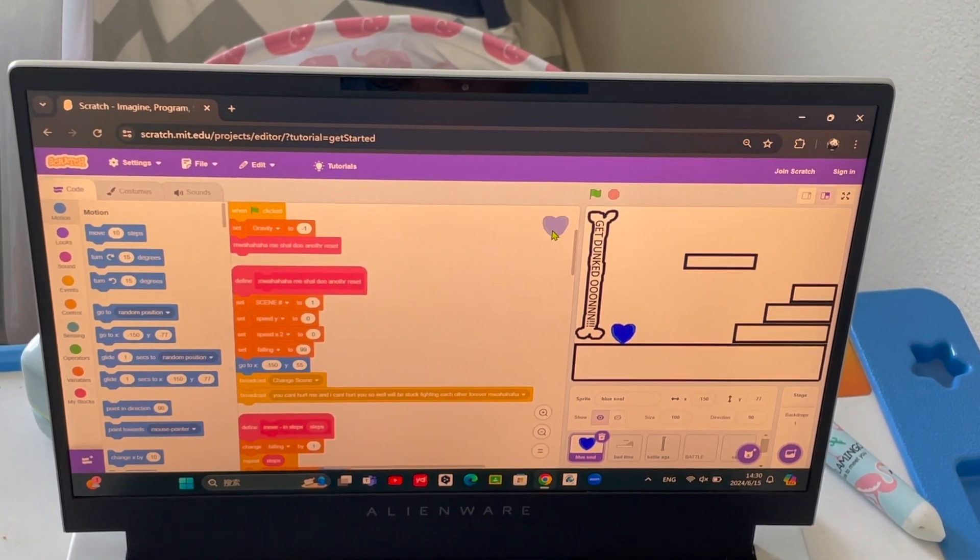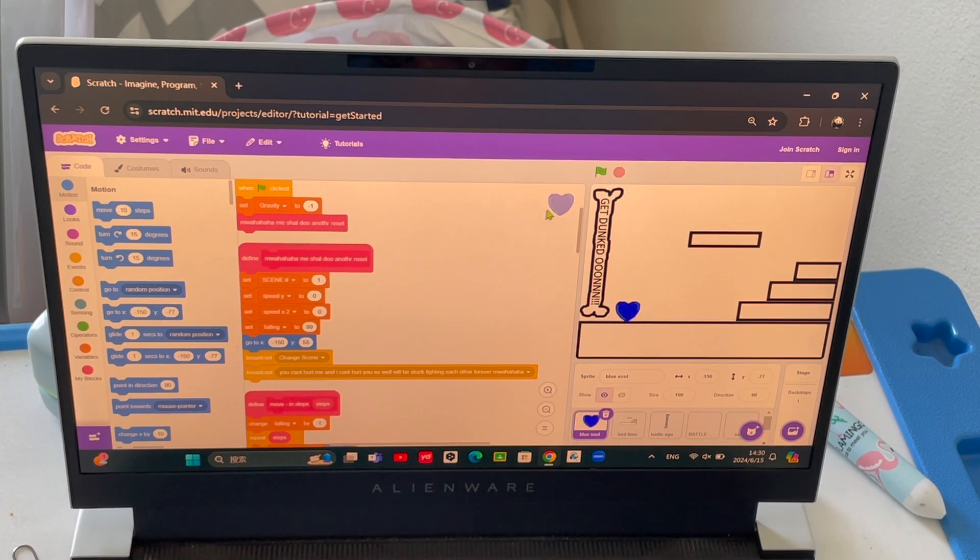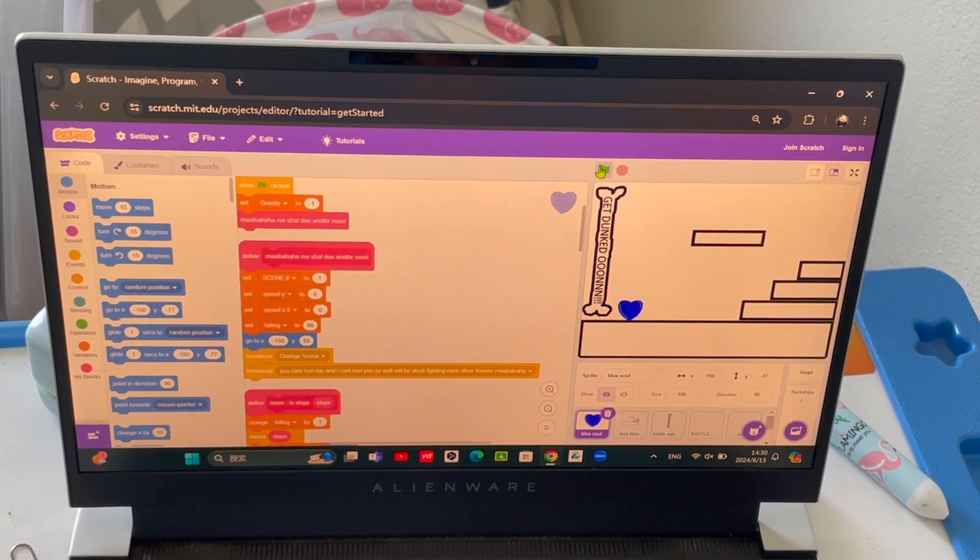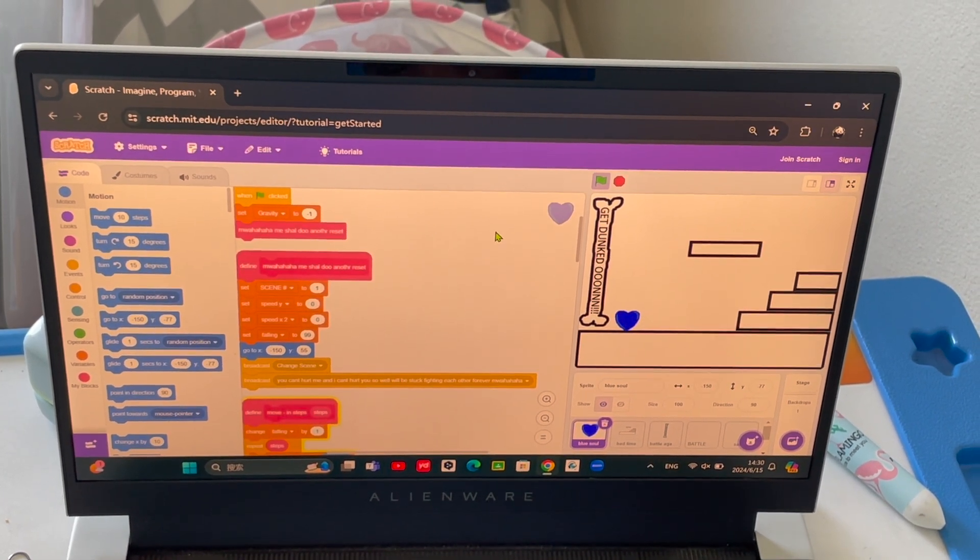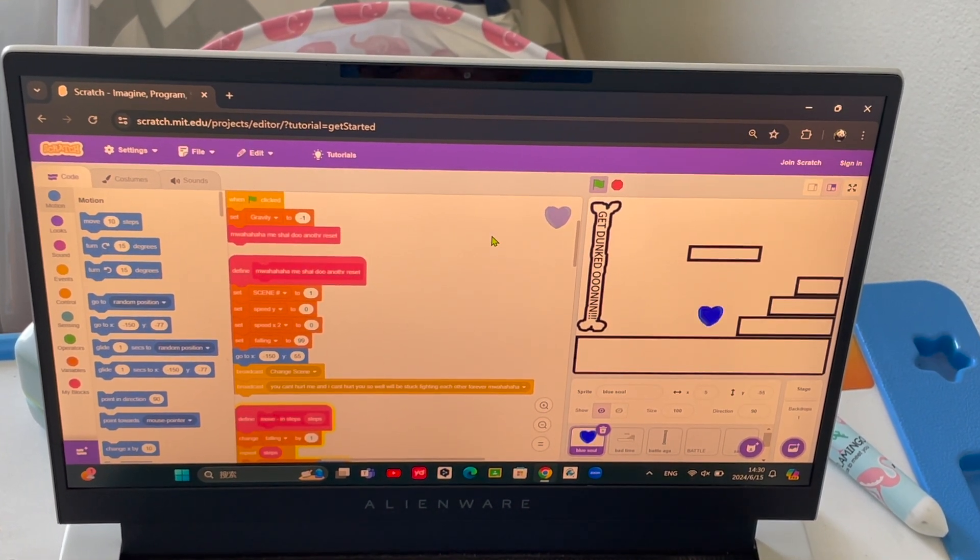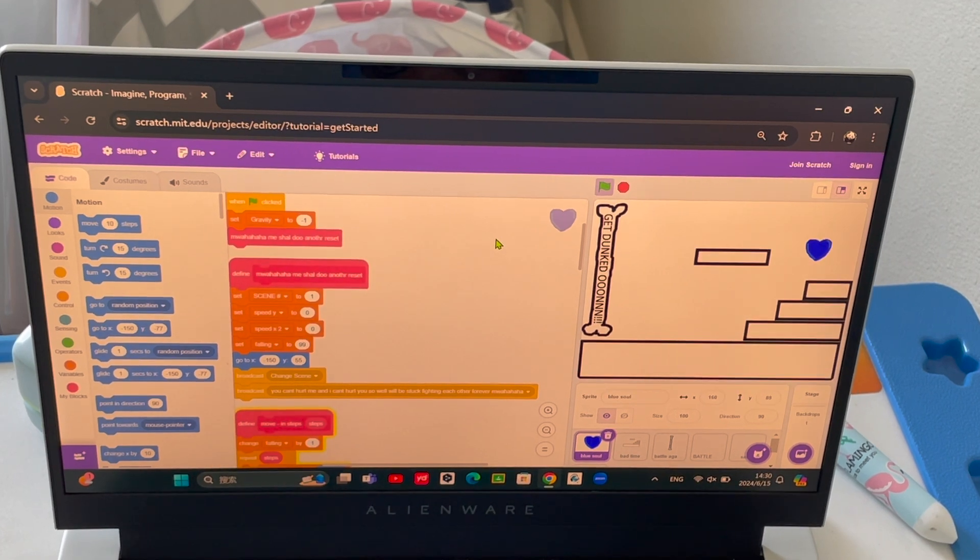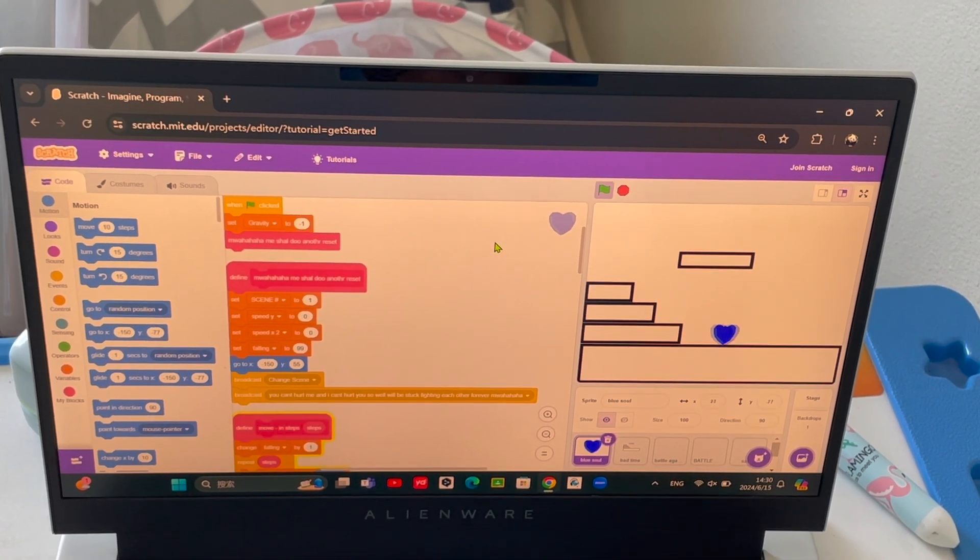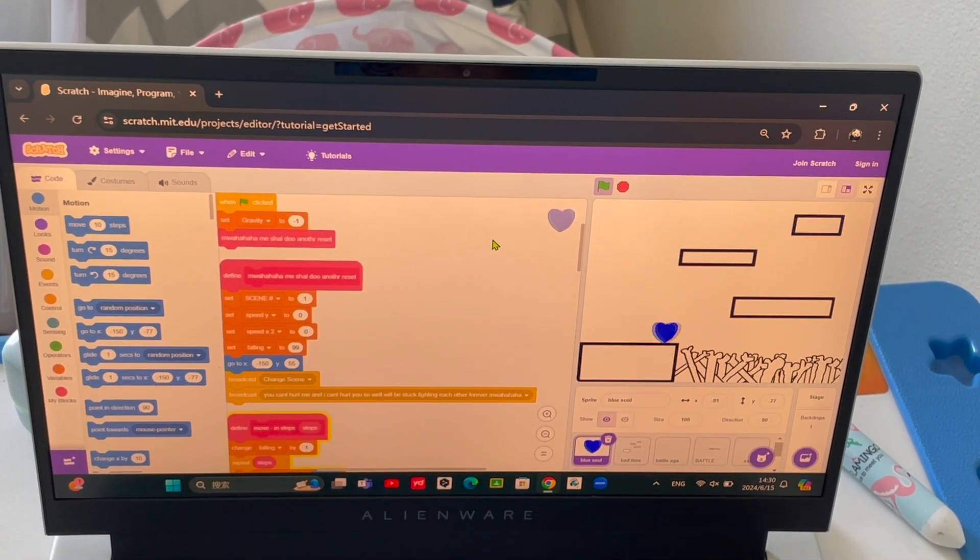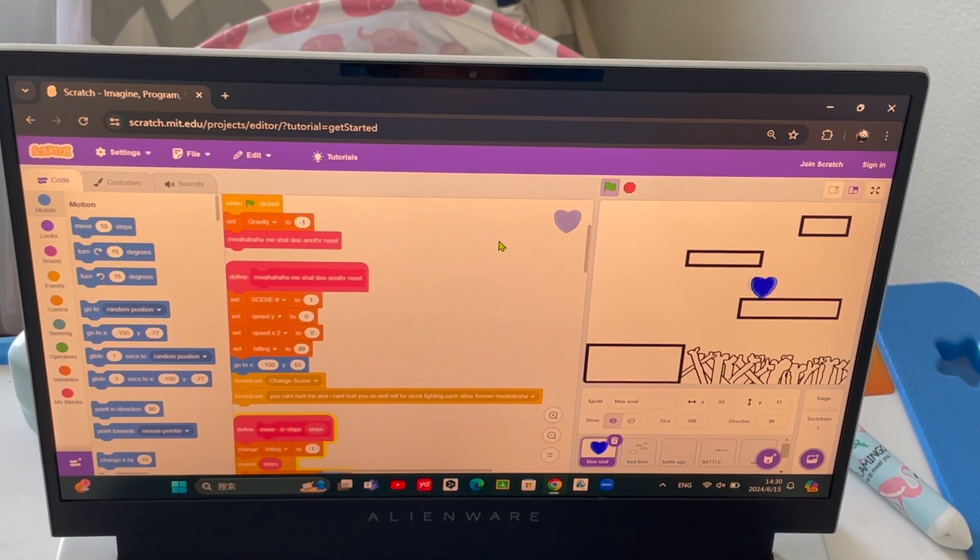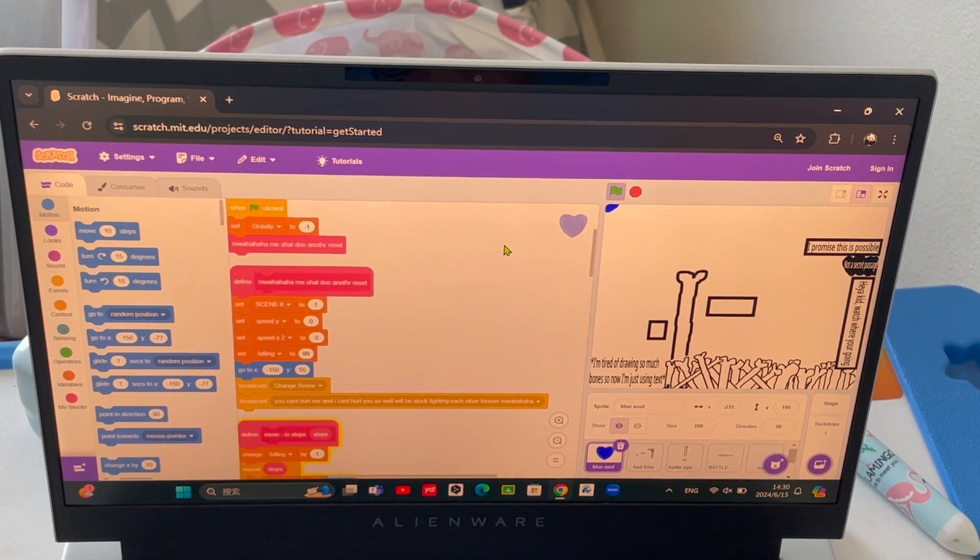It's just an Undertale platformer and you have to speedrun it to get to Sans in 15 seconds. And if you die, then the 15 second timer restarts.